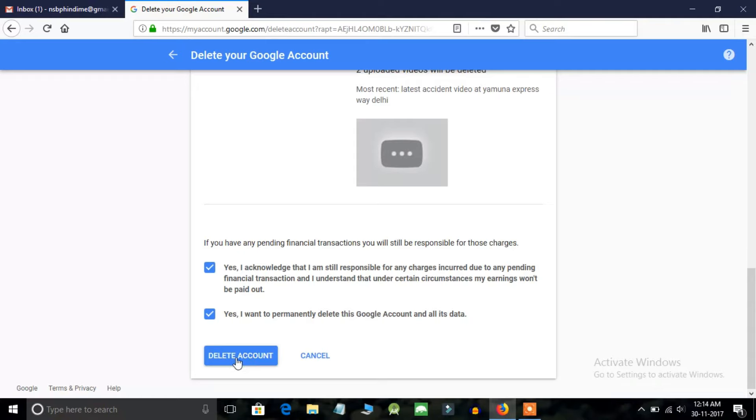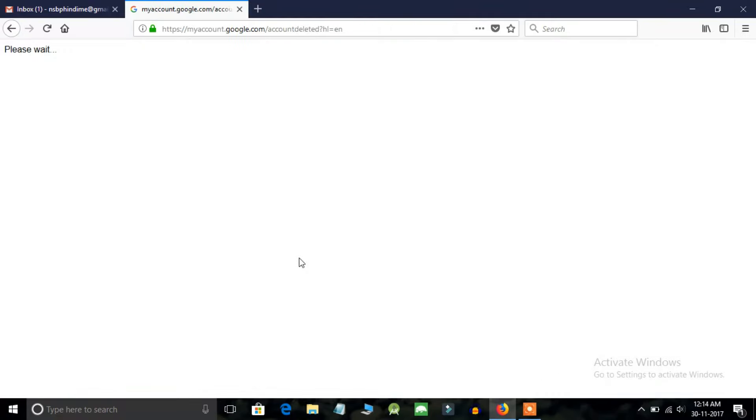Now click on this option, delete account. It will delete your account permanently.